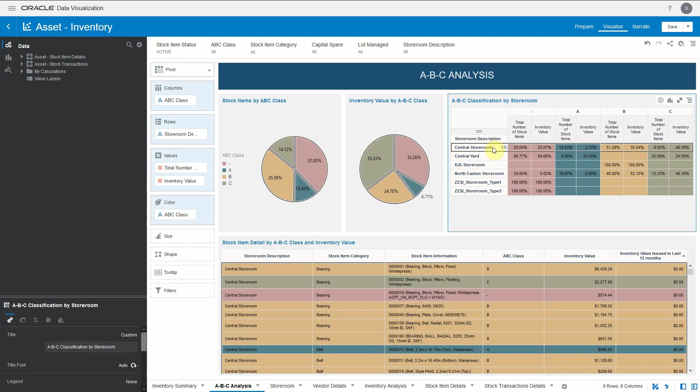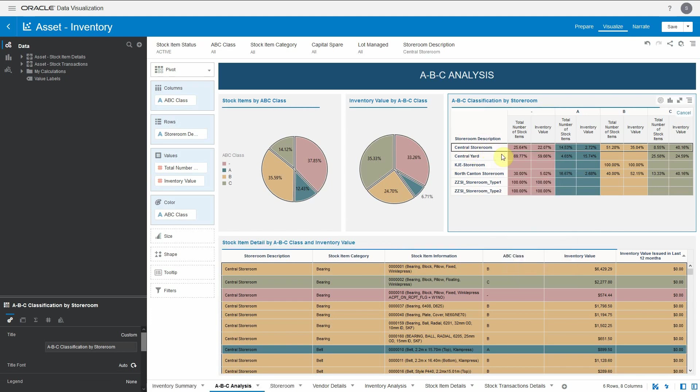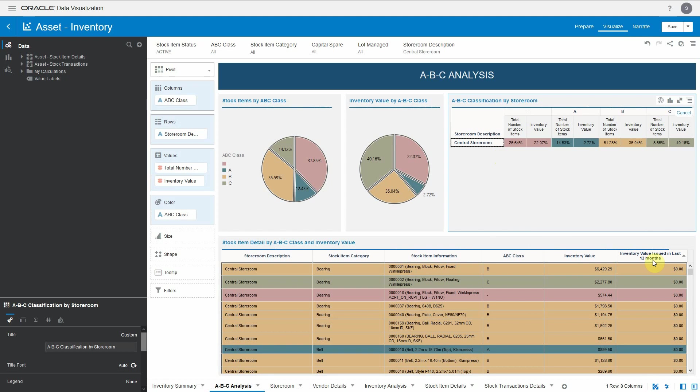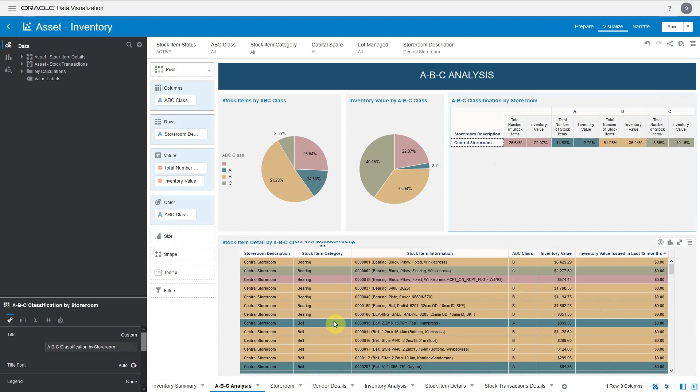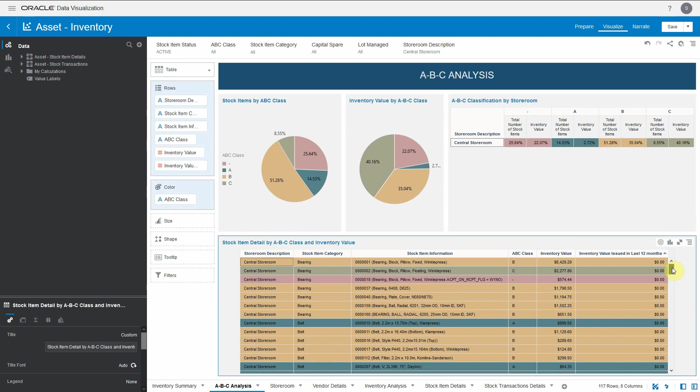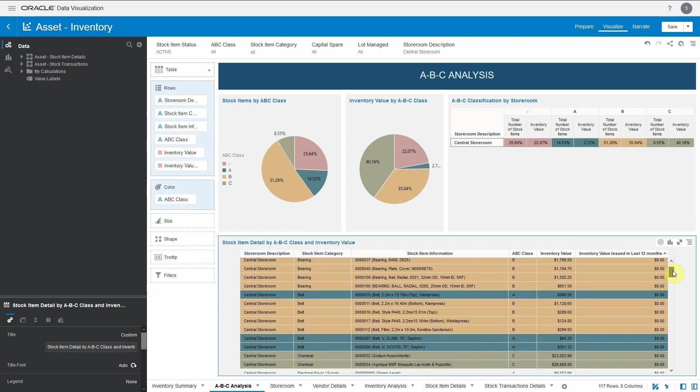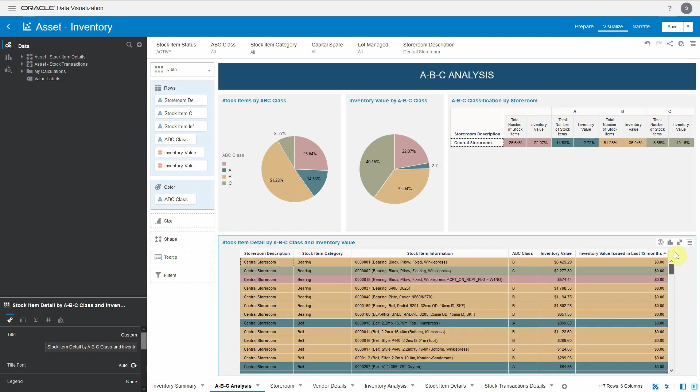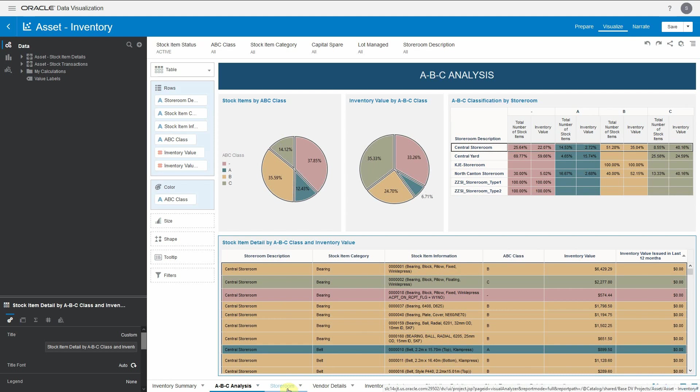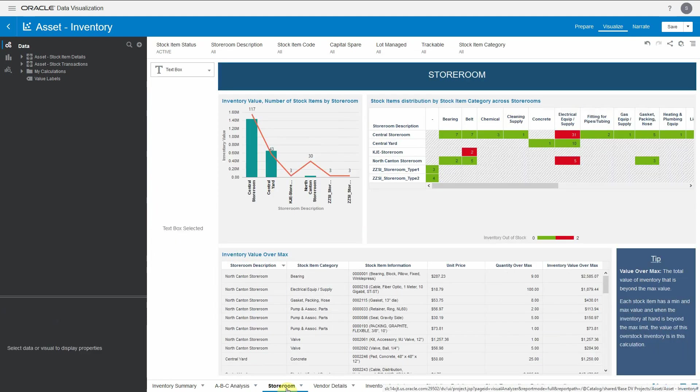You can select, for example, if you want to deep dive on the central storeroom part. You can do the keep selection and your central storeroom values will get refreshed. The bottom one gives details about the storeroom, stock item category, stock item information and its classification plus inventory valuation. Another key thing is inventory value issued in last 12 months. This calculation tells you in past 12 months what inventory got issued and how much is the value. This can be a good input for understanding whether the classification of an inventory is correct or if you want to make a modification.